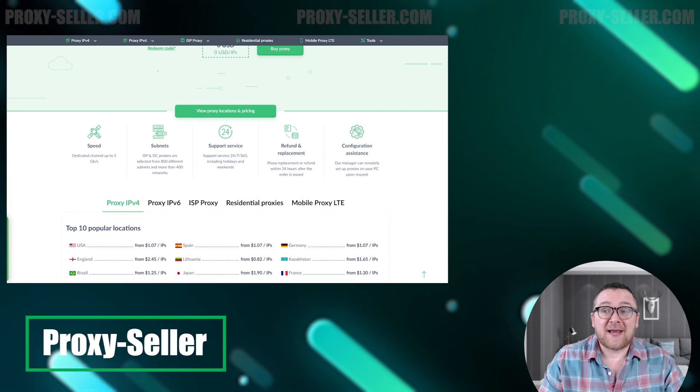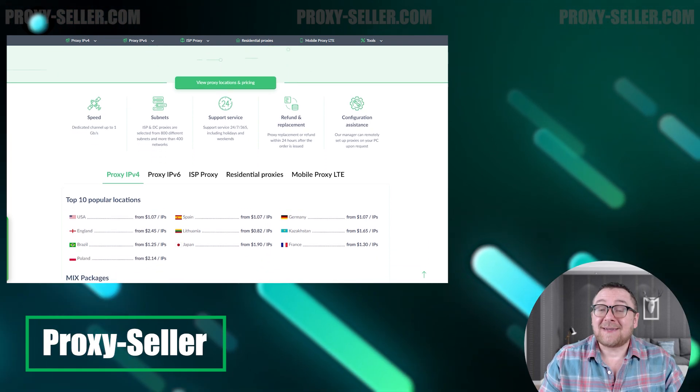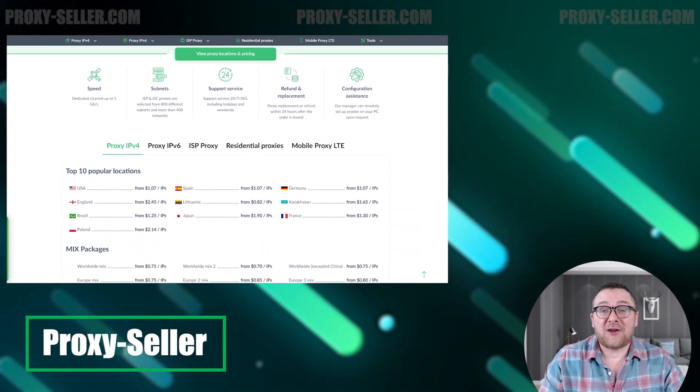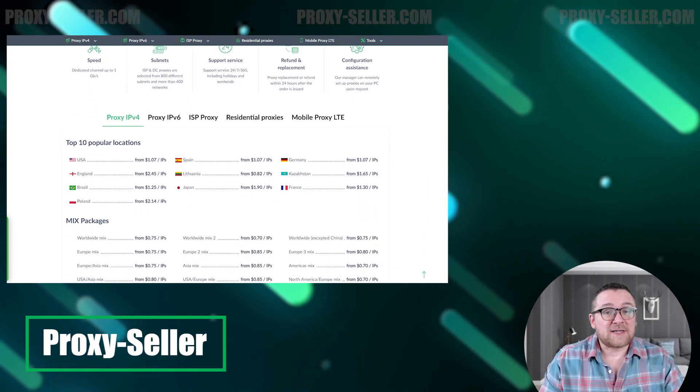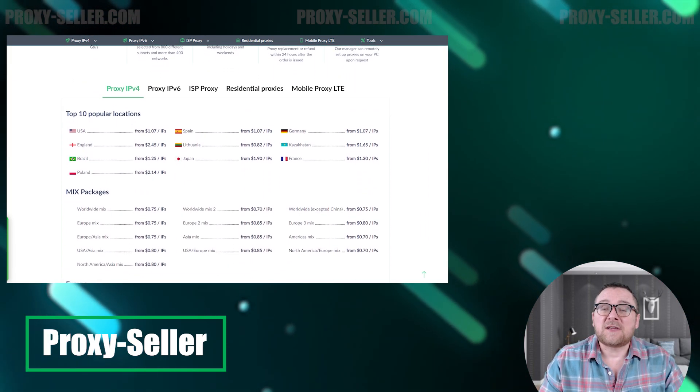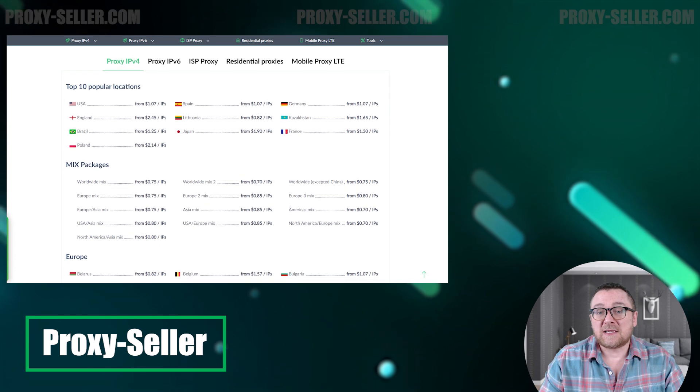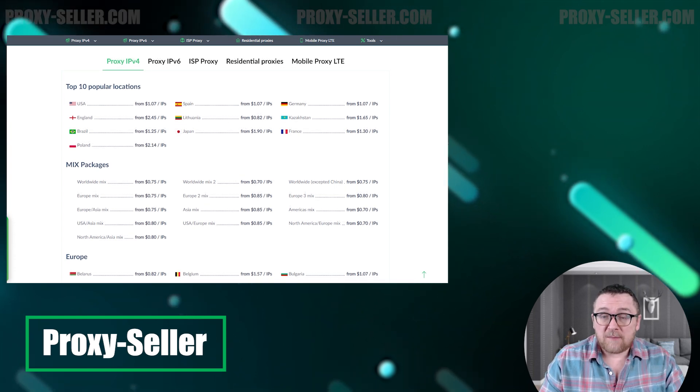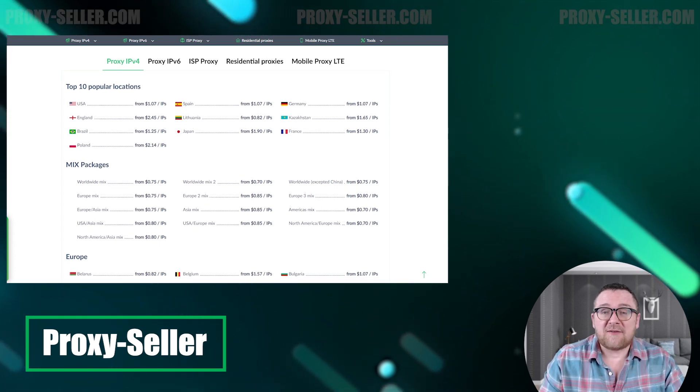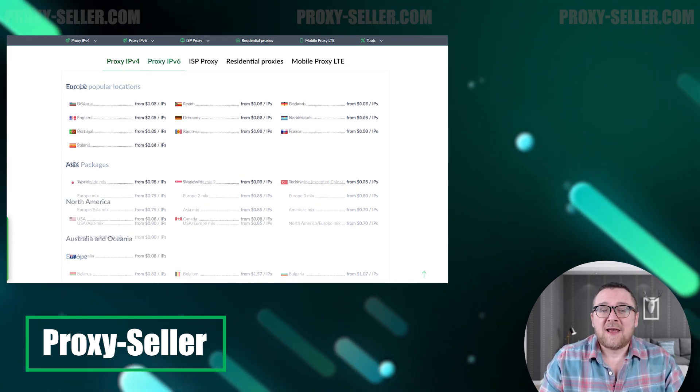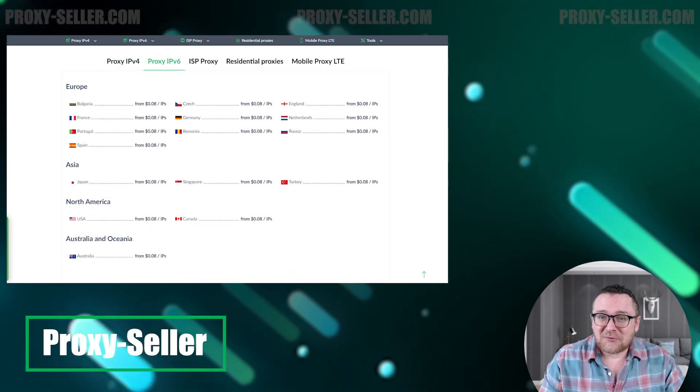We offer 100% anonymity and top-notch security. Our selection caters to various needs, supported by 24/7 assistance. Check the description for a 10% discount code and a link to our site.